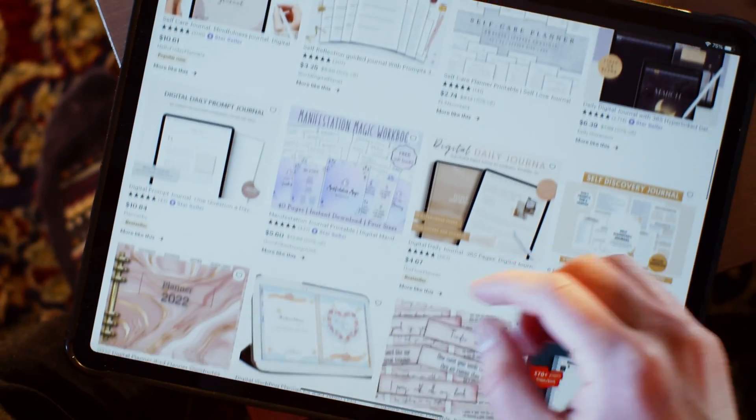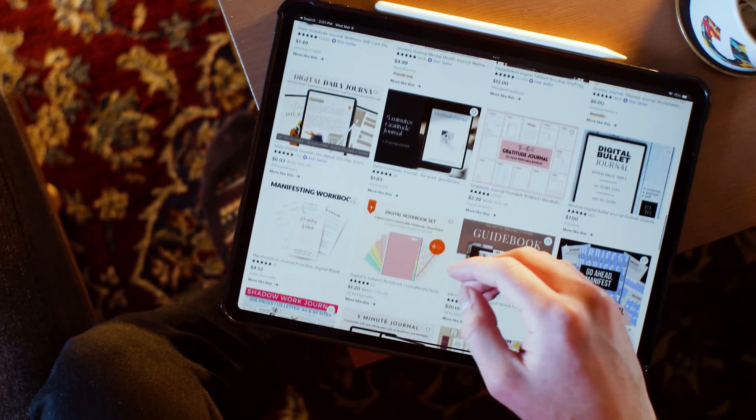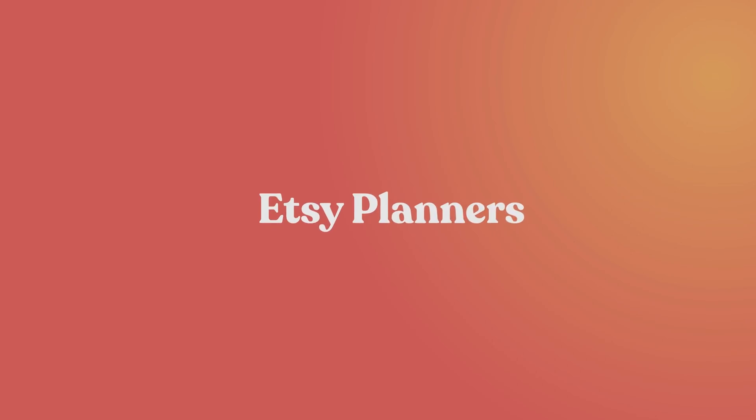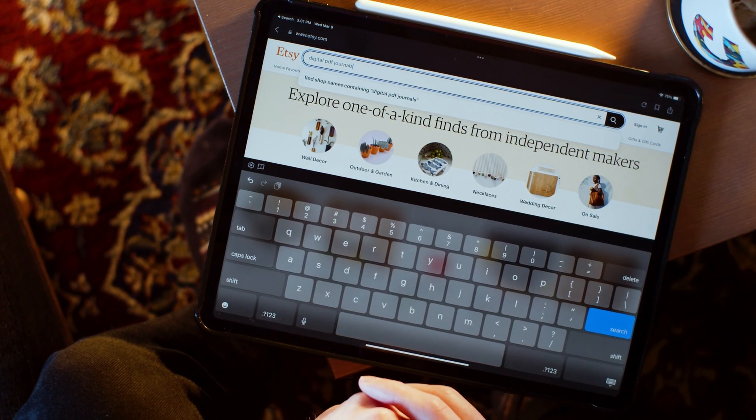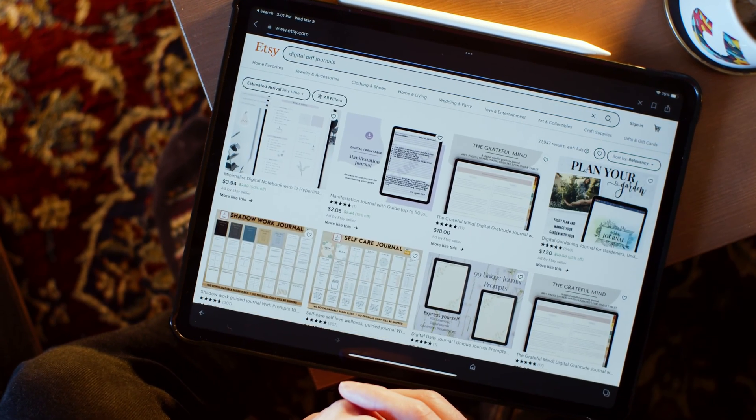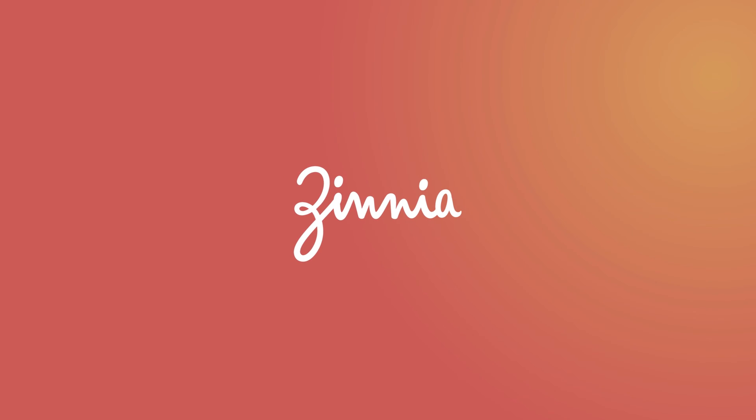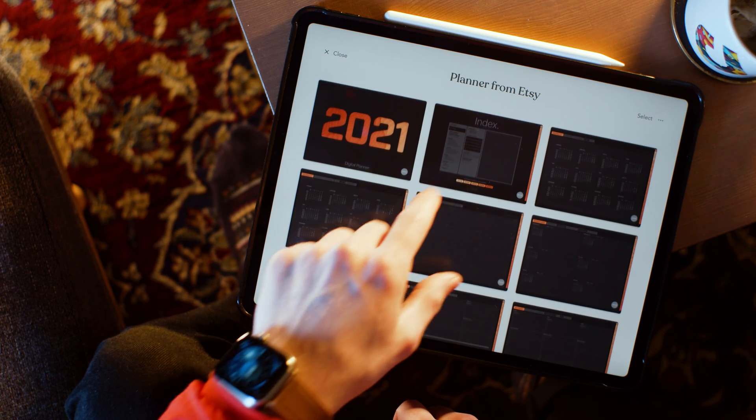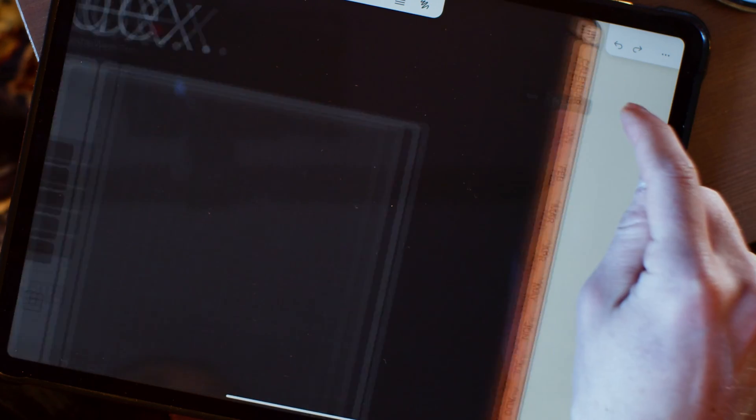The next digital planning option I want to talk about is actually not an app, but Etsy. Etsy has a ton of wonderful planning options from lots of different creators. With Etsy planners, you'll need a platform of some sort, and we recommend Zinnia because of its tools. Etsy planners are smooth as butter in Zinnia.